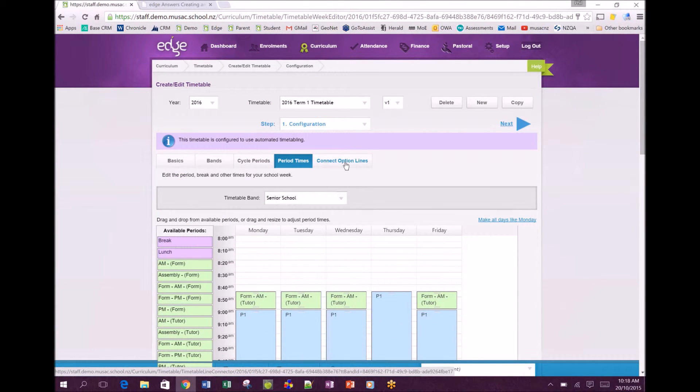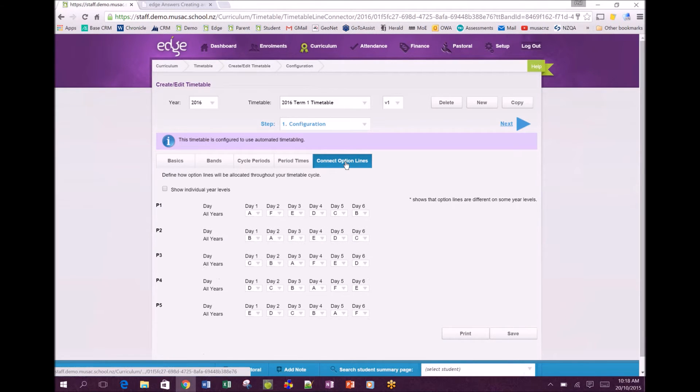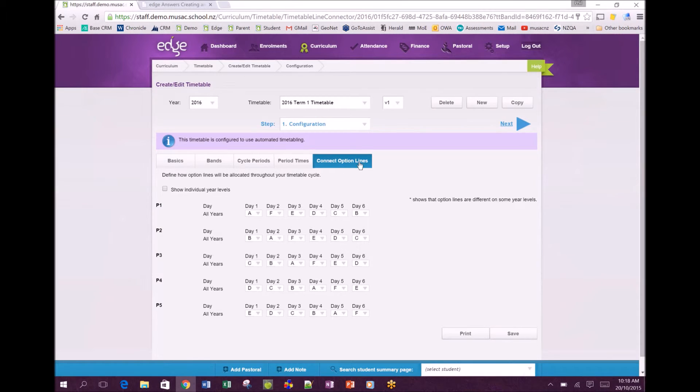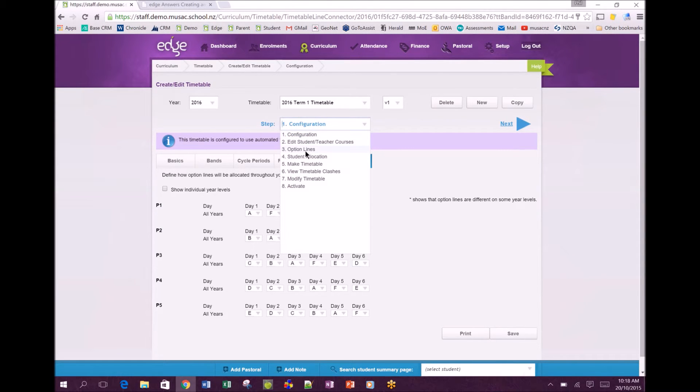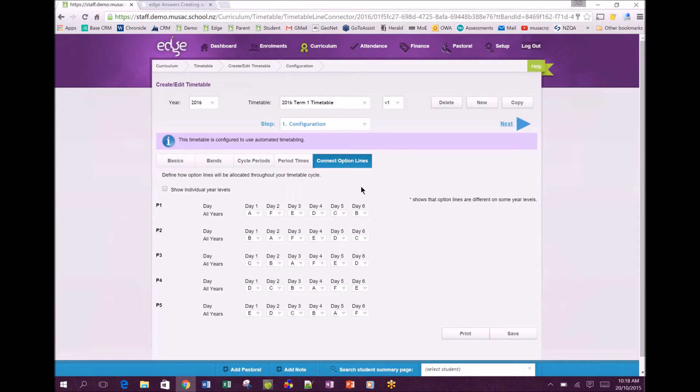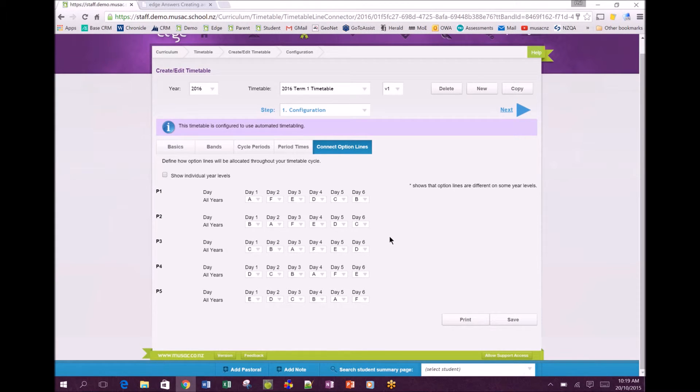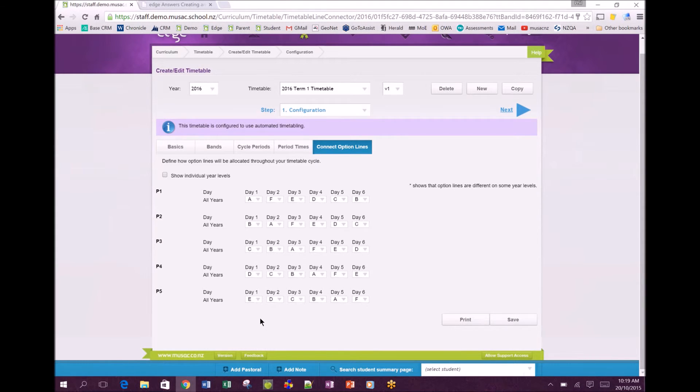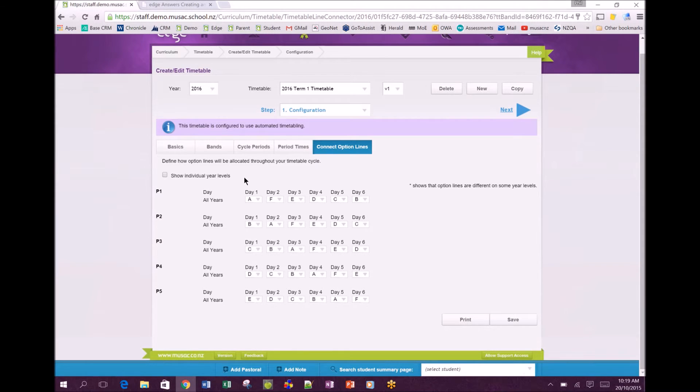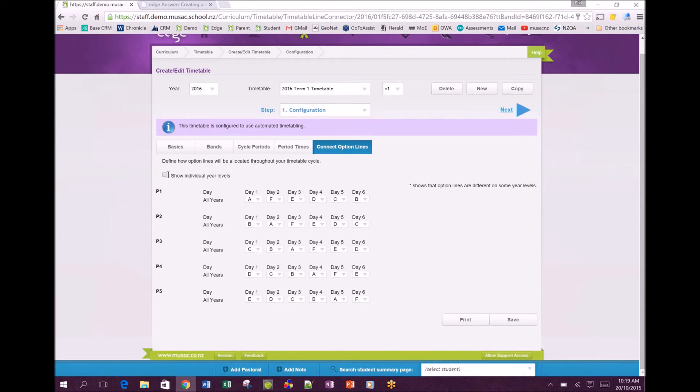The last tab button on this page is the connect option lines. If you used our timetabling software already you would have found this further down associated with option lines but we've moved it to be part of the configuration. In here we default for lines A through F in a repeating cycle based on what you're doing. We've got our six days here and our periods through the day down there. You need to edit to suit what you're planning to do with your timetable. Many schools will have differences for different year levels.